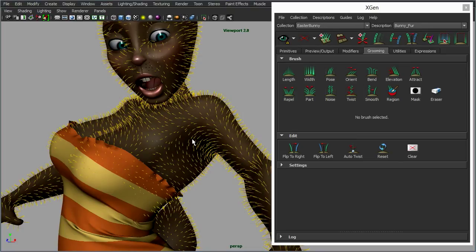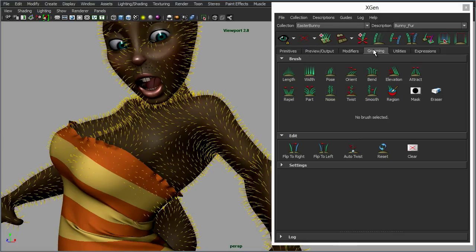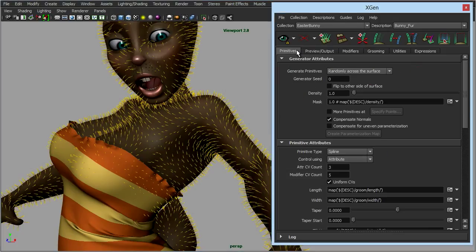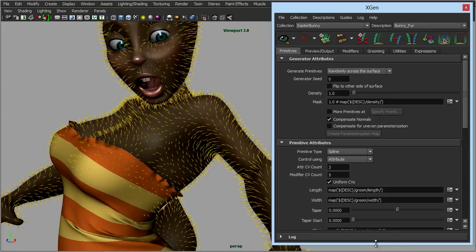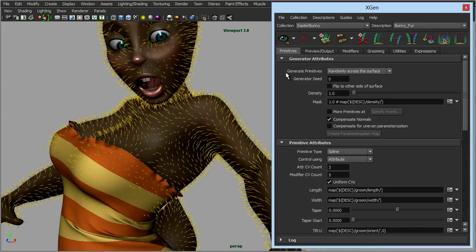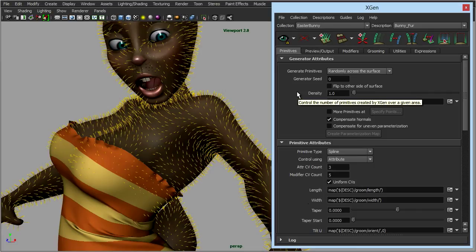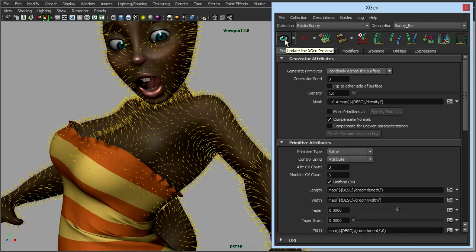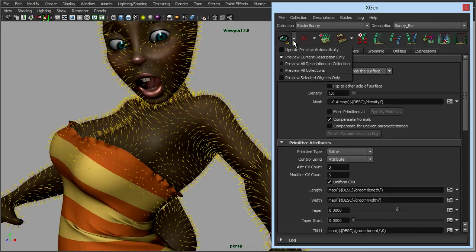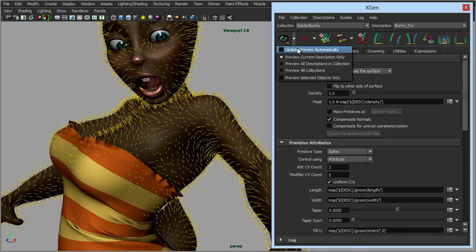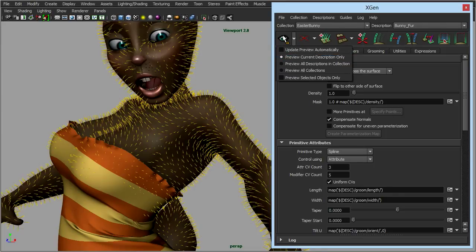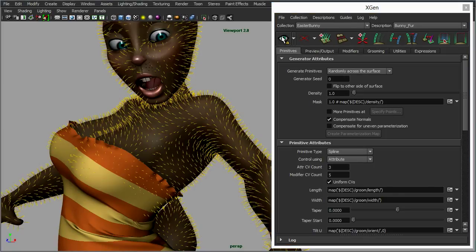Now, what we're seeing here are the guides. We're not actually seeing the primitives which are going to be rendered. If we move over from our grooming menu for a second, here we can control the actual primitives themselves. But nothing's being shown, and that's because of this button here. Every time we change something, we have to update the preview. It's not set to update automatically for the fur because it could take a while to update. And if after every brushstroke it's updating everything, it could make your workflow really slow and stuttered.